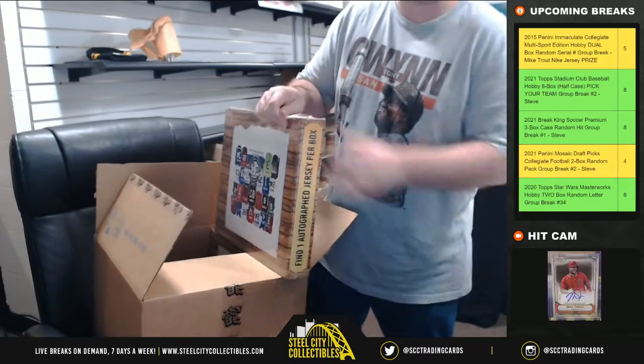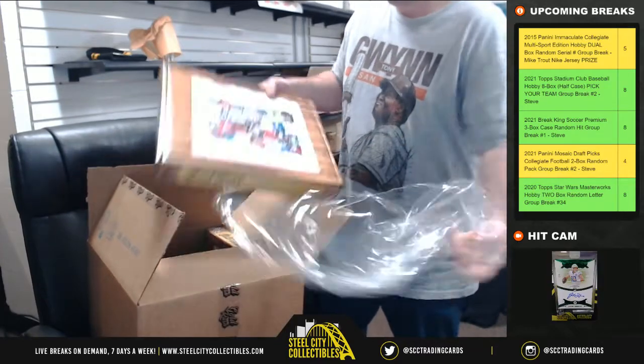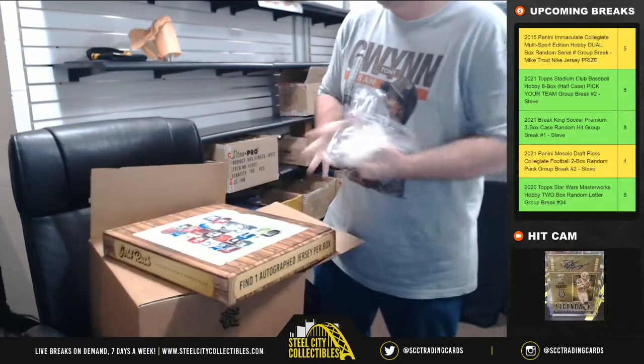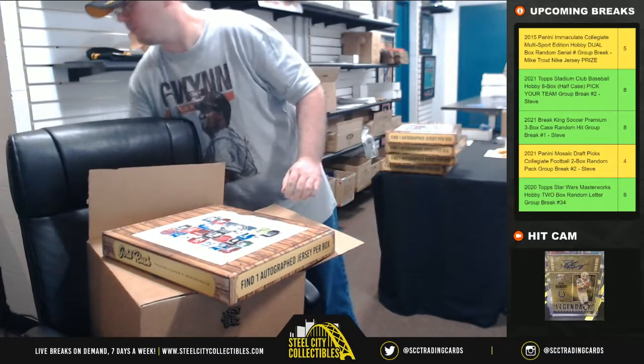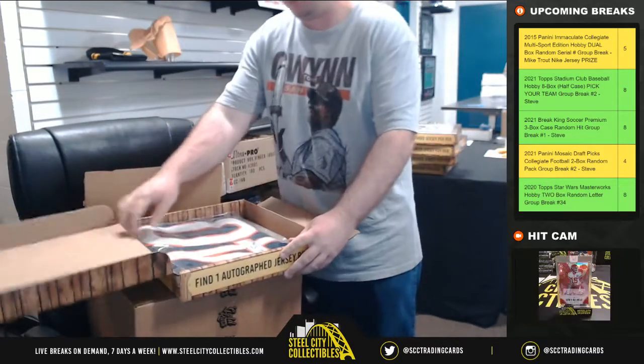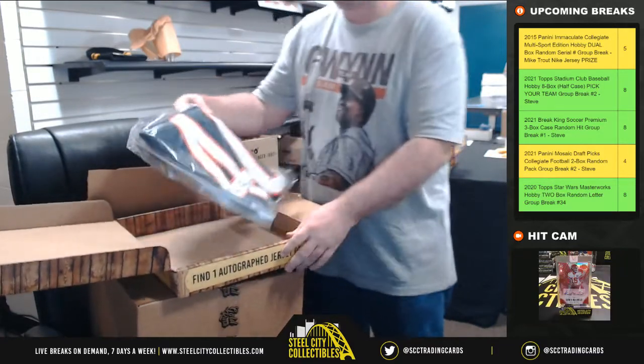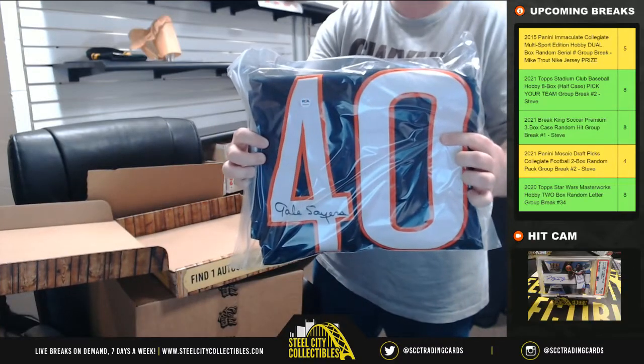Box number five. PSA certified Gale Sayers.